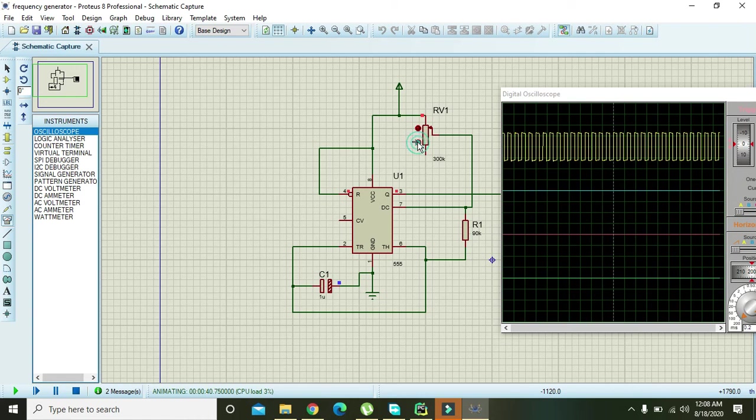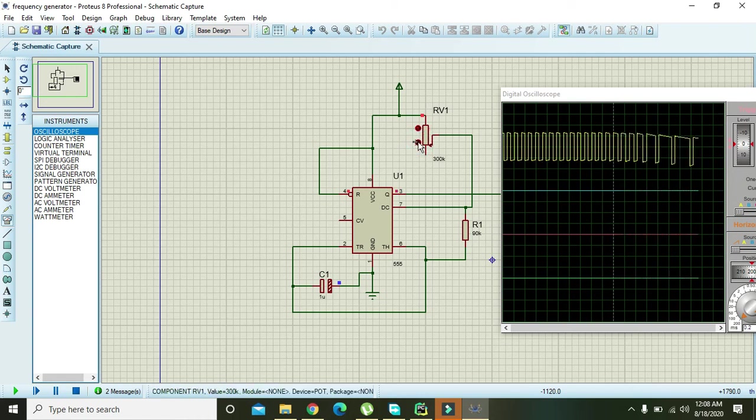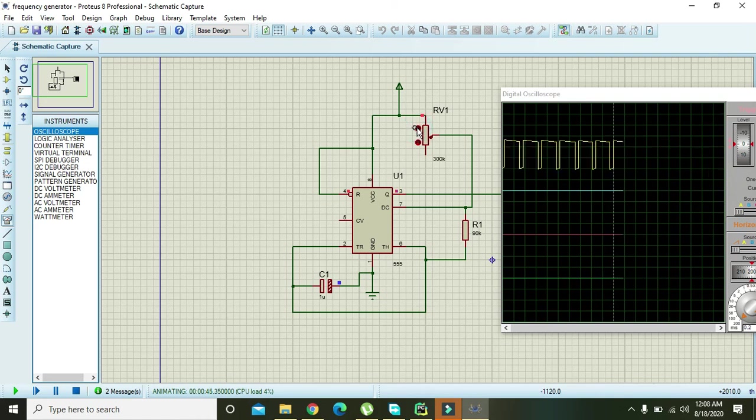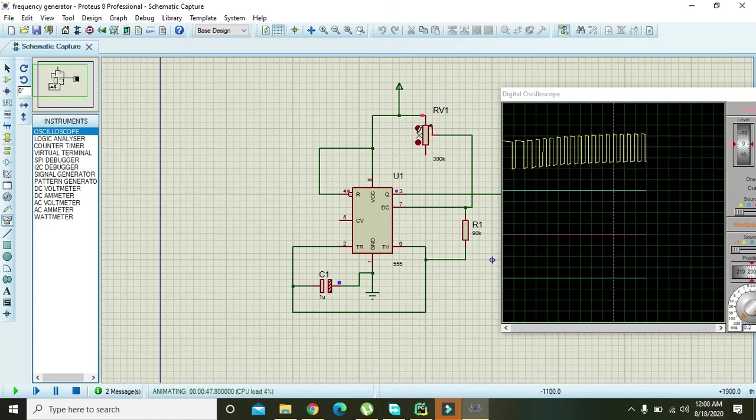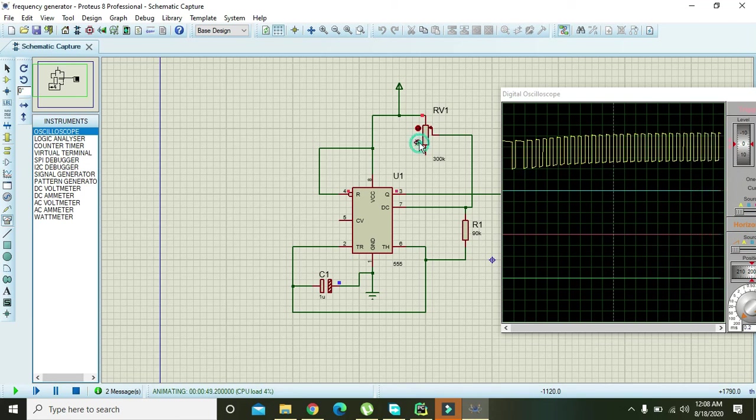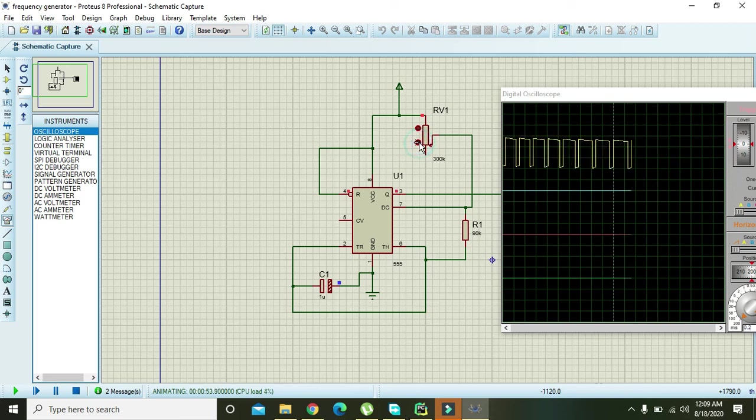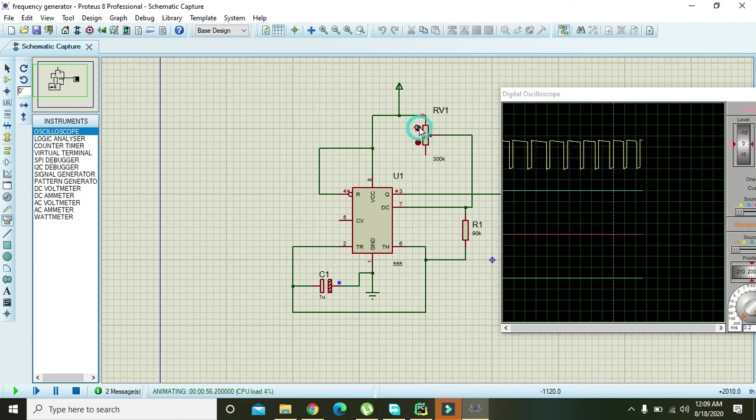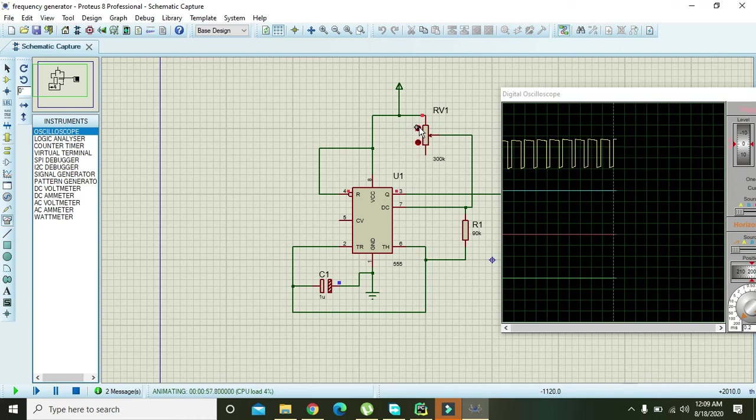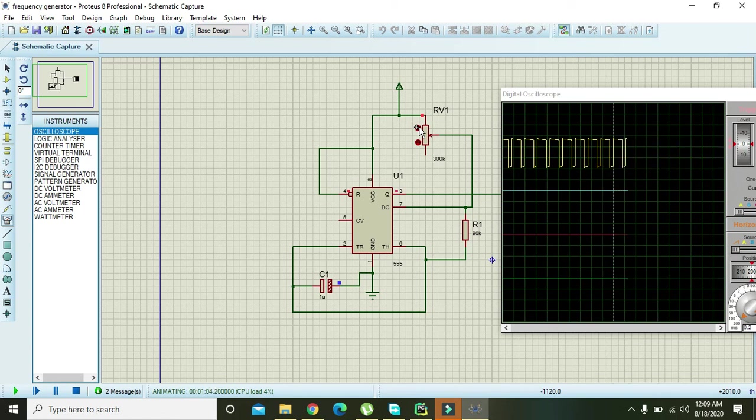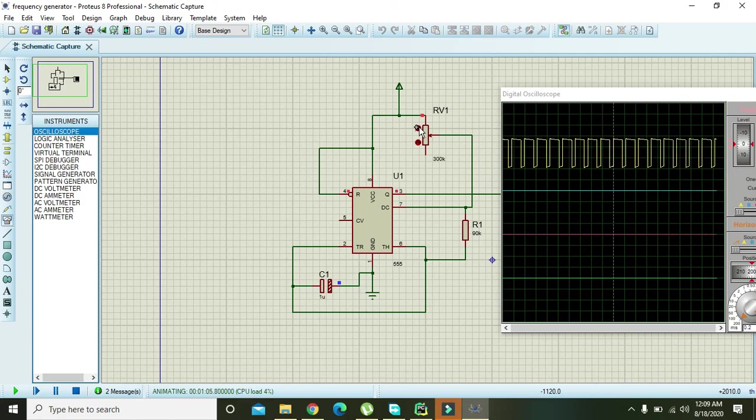So this is a very simple and basic frequency generator, that is the square wave frequency generator, and you can use it to drive some of your circuits or some of your simulations. So hopefully you got the concept. The downloading link for this file is given in the description. Thanks for watching this video tutorial.